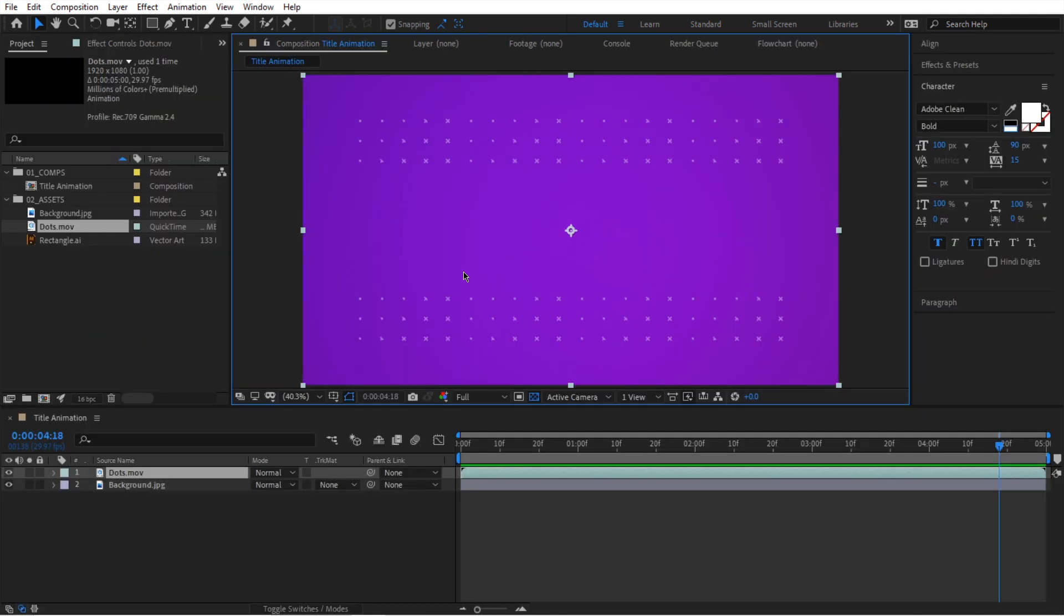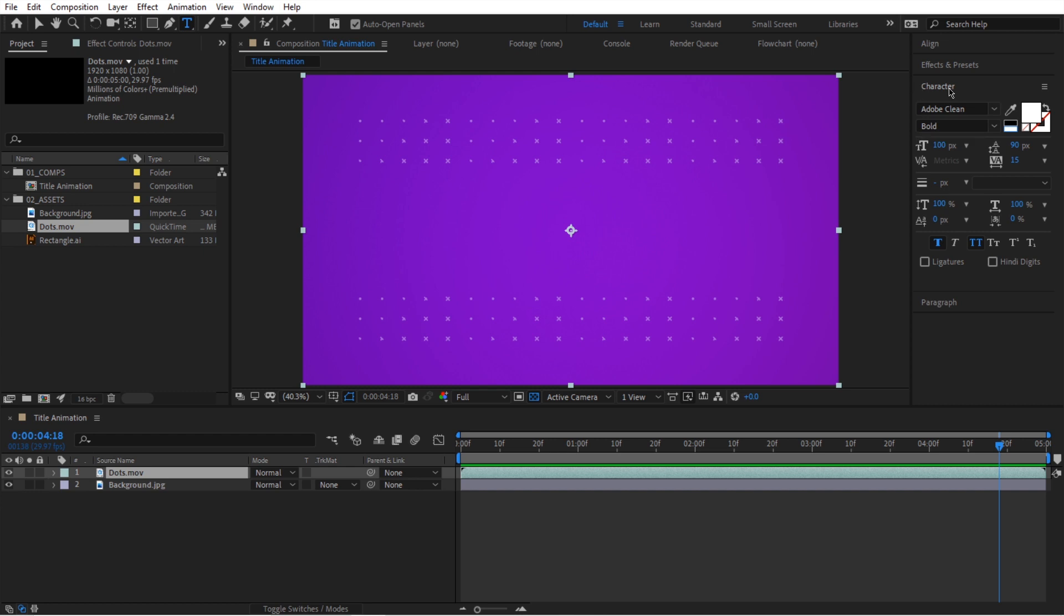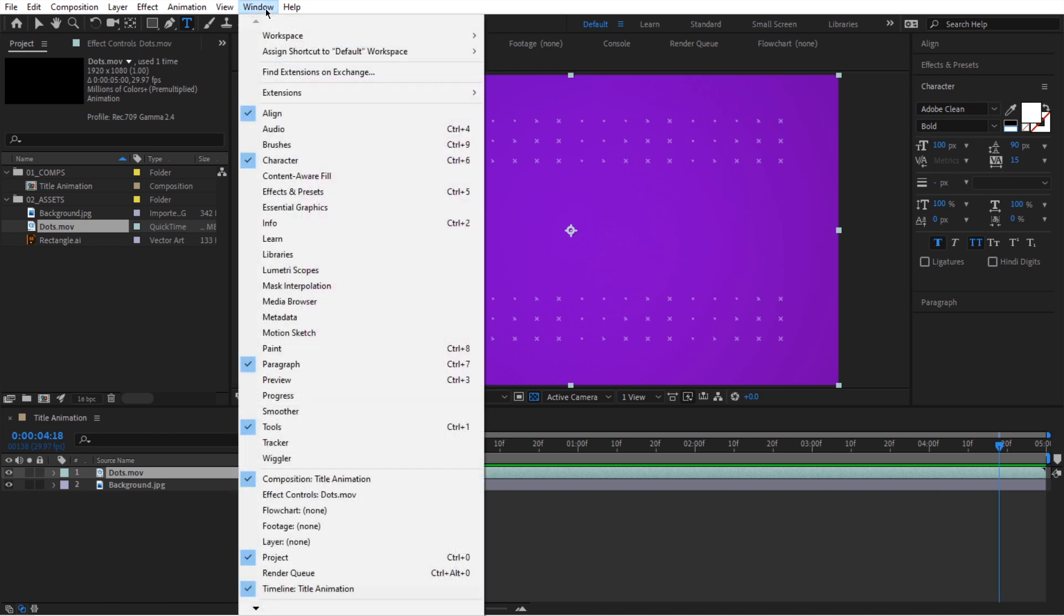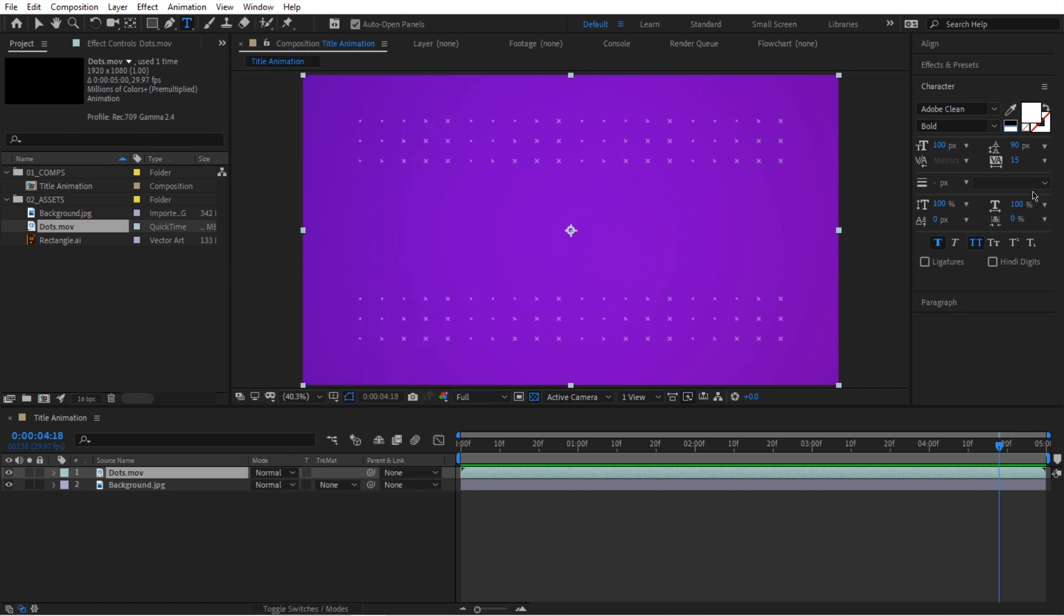Next, we're going to create text. So I'm going to select the type tool and I'm going to go to the character panel. If you're not seeing this, just go to window and make sure character is checked. So in this character panel, that's where I'm going to keep my values. Add size is going to be set to 100 and then font is going to be set to Adobe clean.